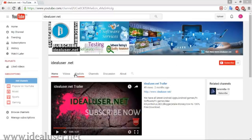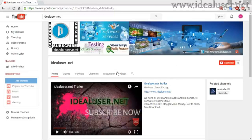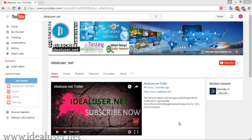This is my YouTube channel, idealuser.net. First of all, go to the subscribe button on the right corner and click to subscribe, because we have all latest PC software, PC games, how to crack, how to register any software. Any testing problems you can ask me — feel free in the comment box.